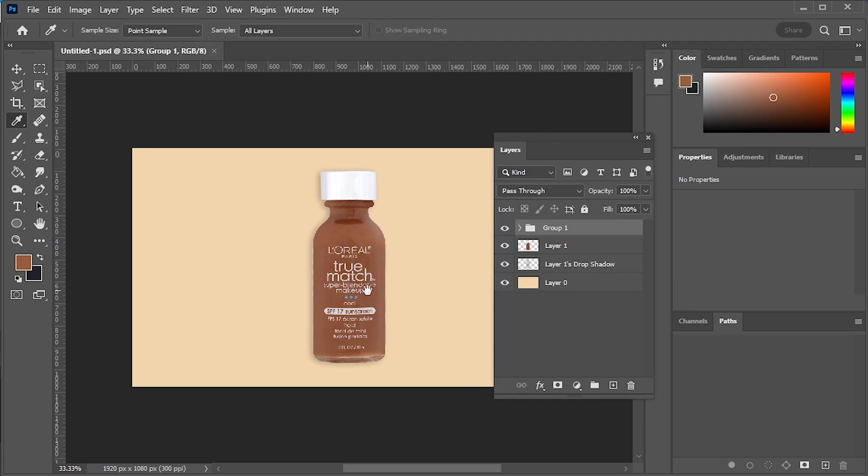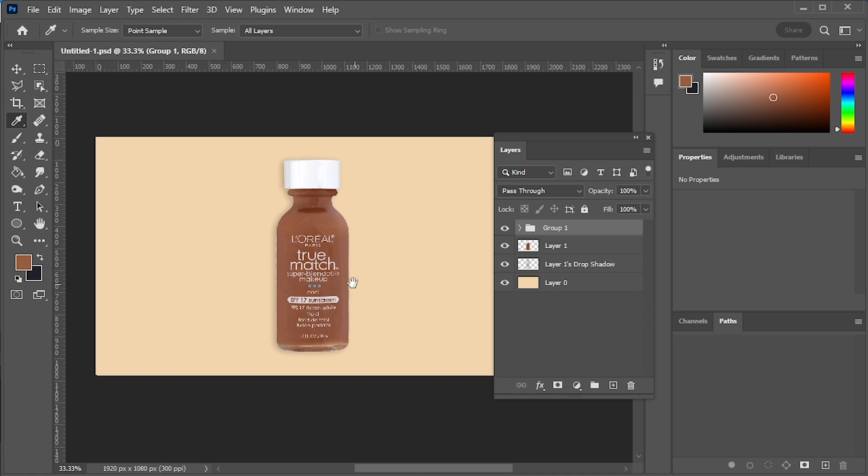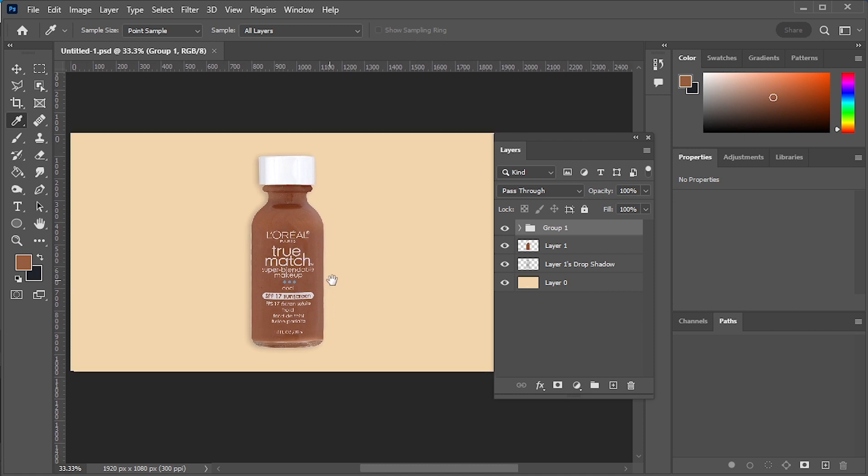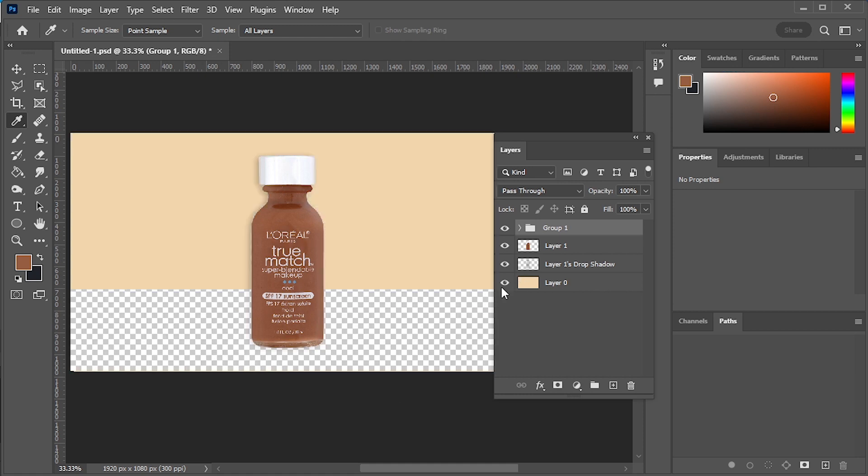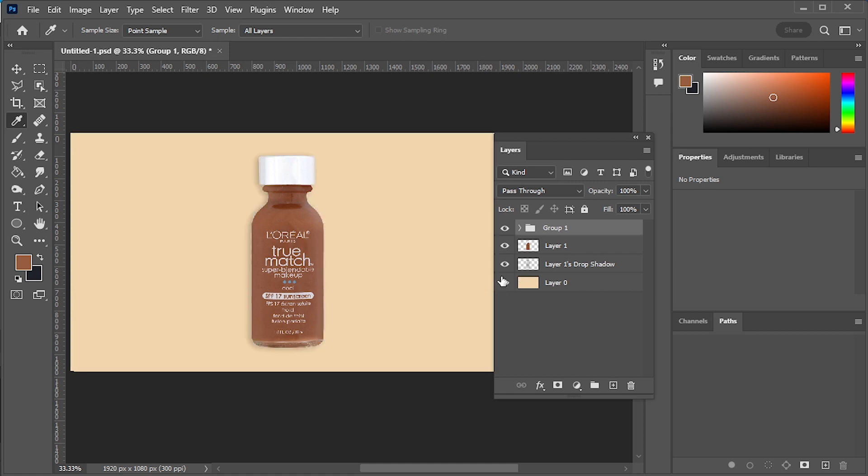Let's prepare our file in Photoshop first. I've taken a 1920x1080 file in Photoshop. First of all we have a background layer, then this bottle layer.